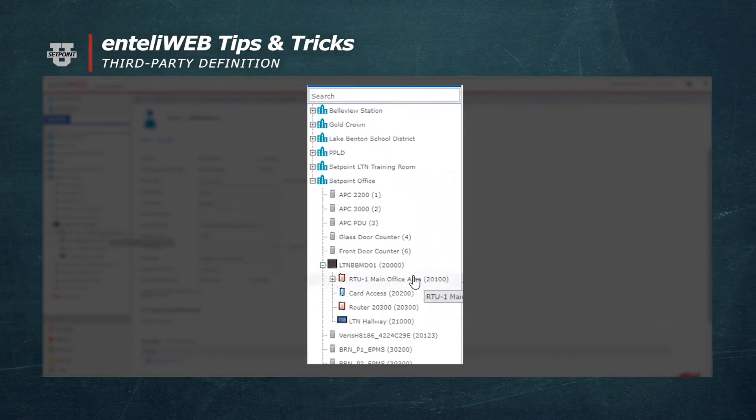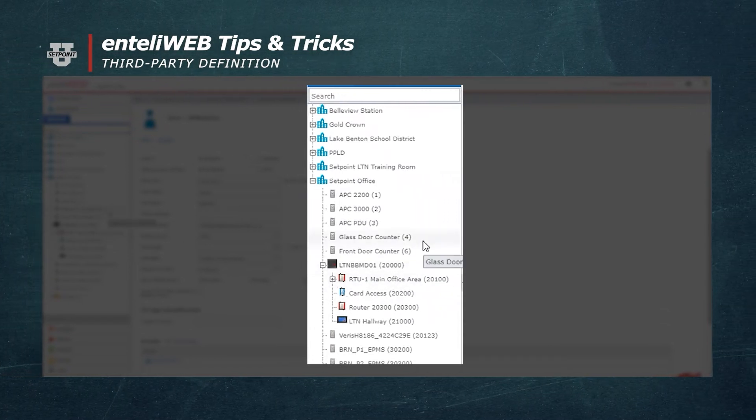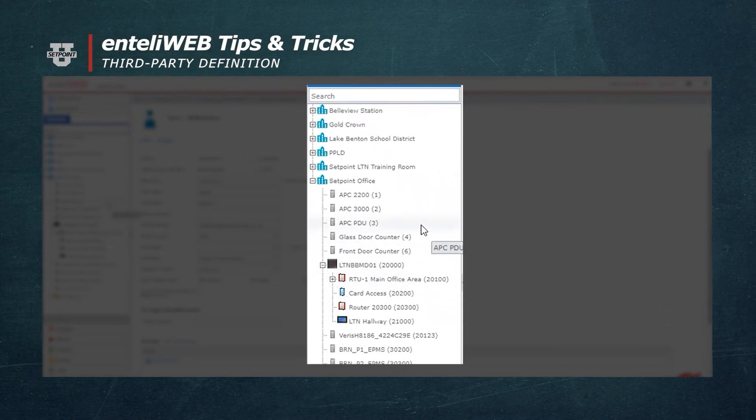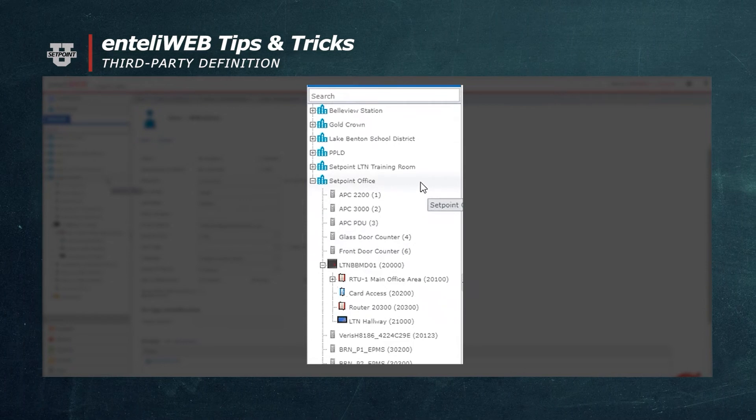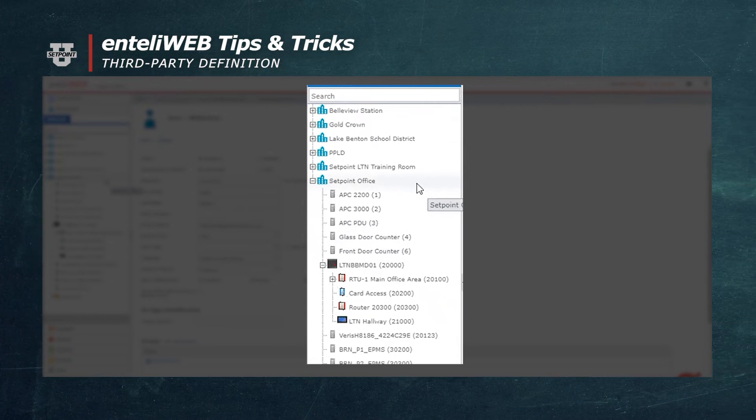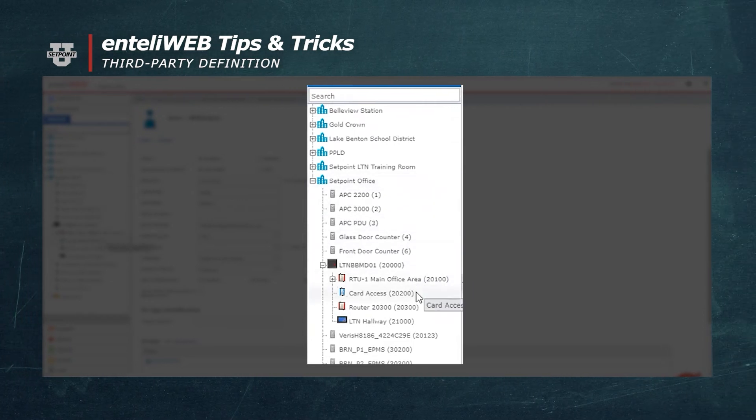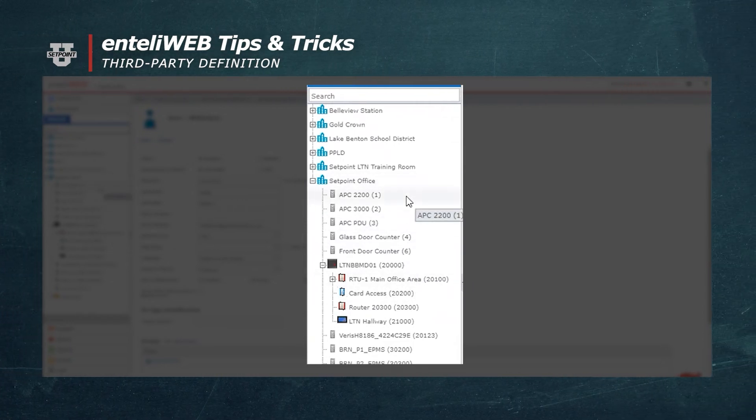Our third-party devices are now showing up as if they were a regular controller on our network for this particular facility.